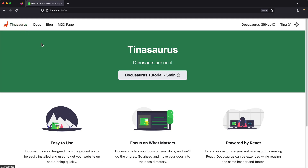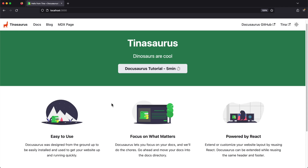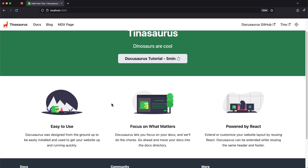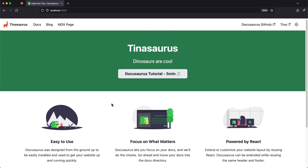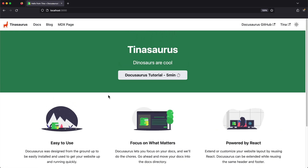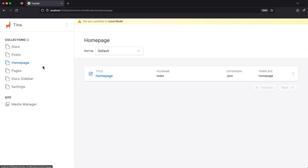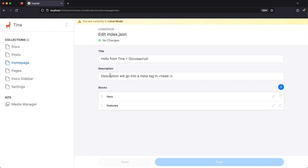Now that we've seen basic MDX editing, I'm going to go over to the home page, which is blocks-based. In TINA, blocks represent a list of objects that follow one of several predefined templates. This format is great for pages where each section is a different component, and each component has a different data requirement.